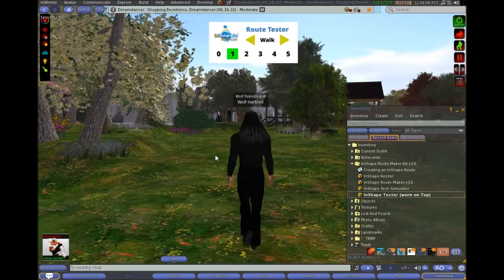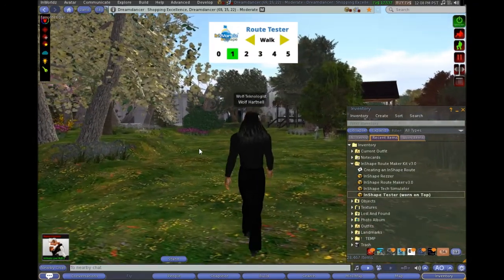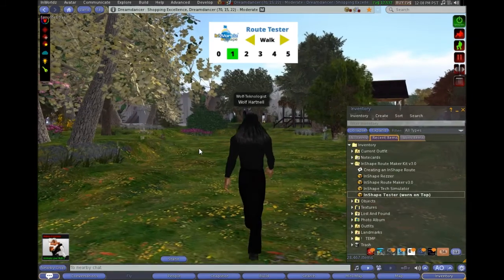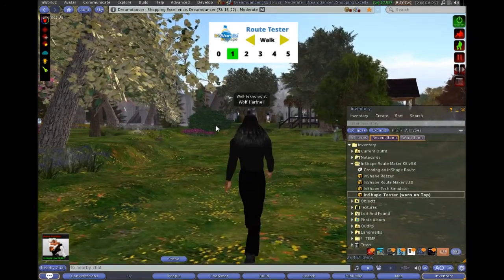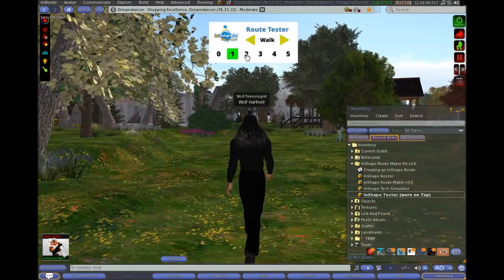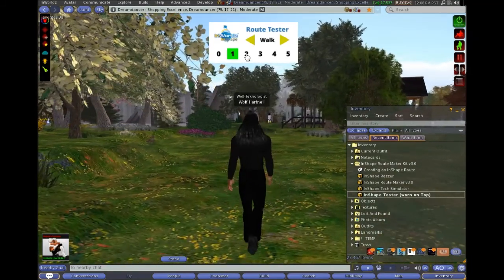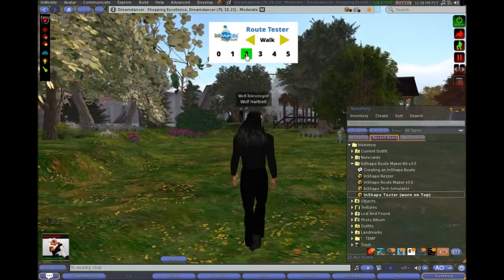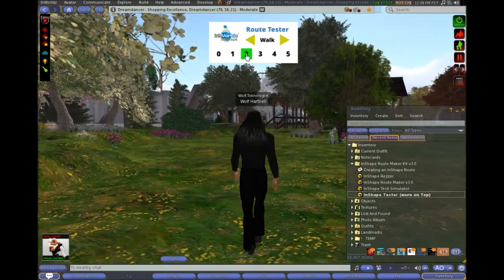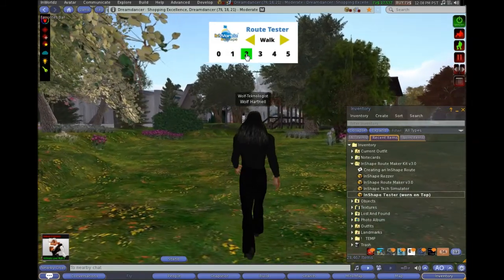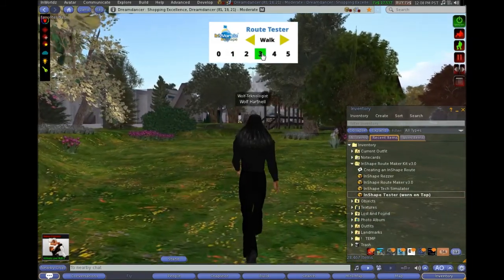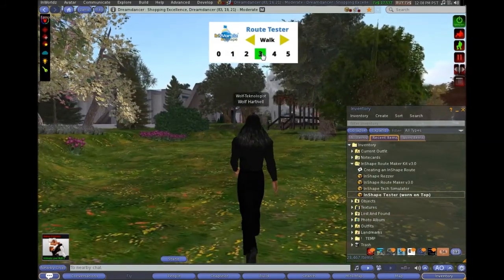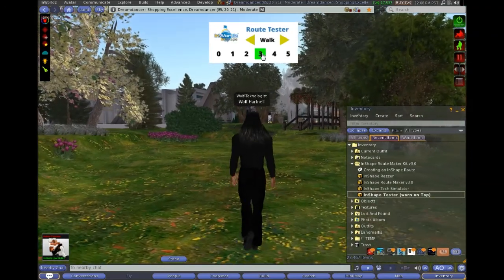So what we do is just make sure that we're on walk and then we click 1 to start us moving at that speed. So I'm not doing anything at this point. I'm just walking the route. I'll choose to walk a little bit faster. And test the route at different speeds.